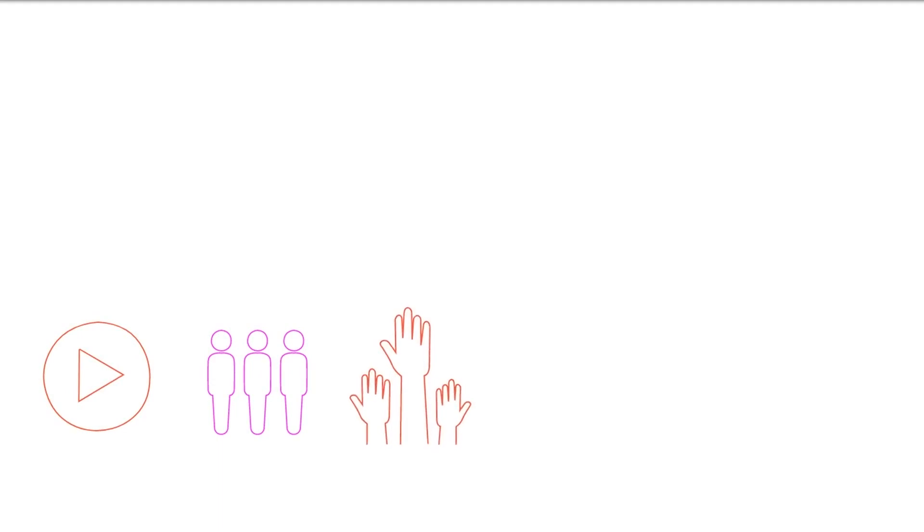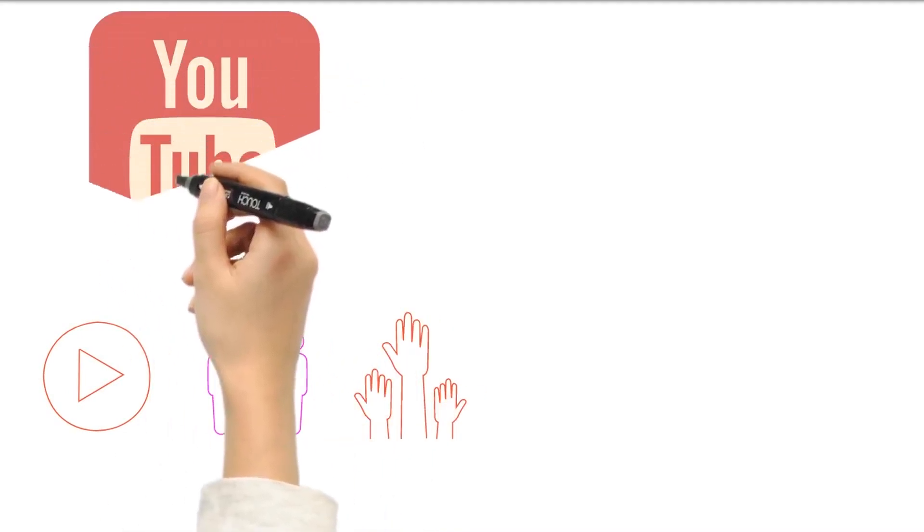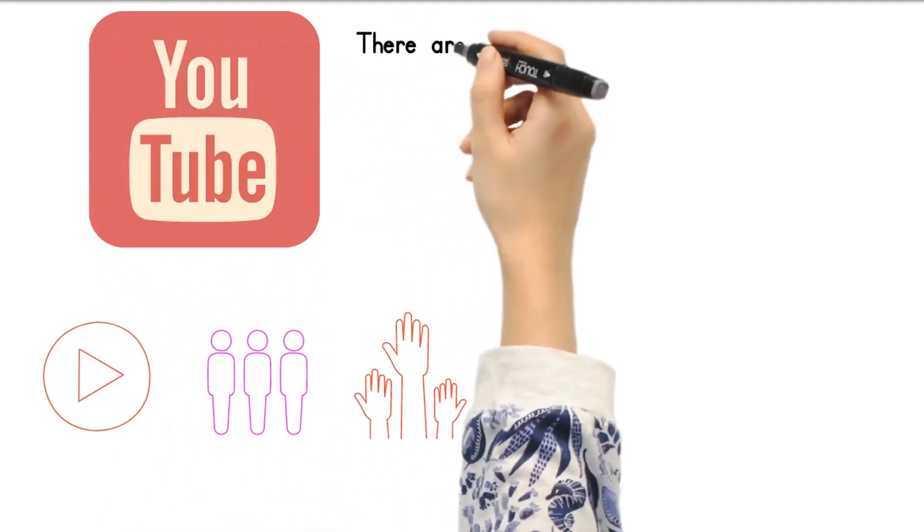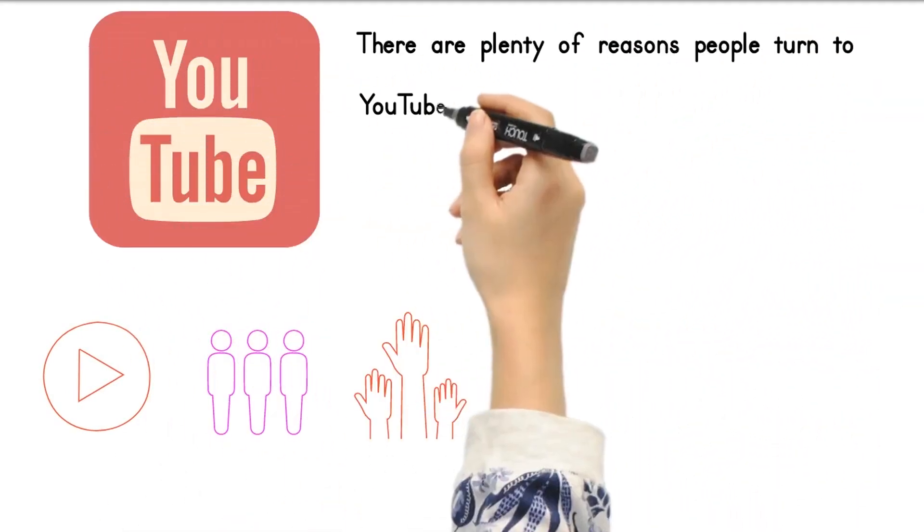There are plenty of reasons people turn to YouTube. Sharing video is perhaps the most ideal approach to develop your brand, make connections with substance, and create a community.